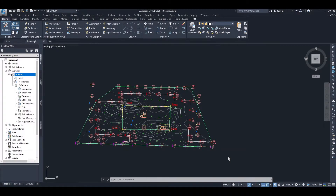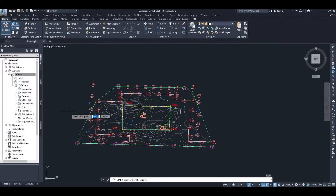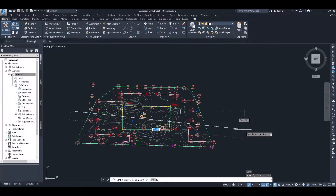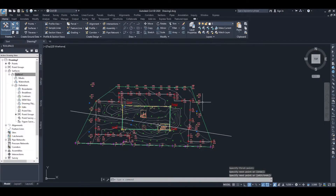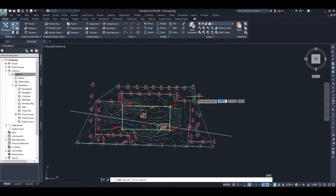Now we're going to do a sectional plot or profile through our site or through our surface. To start off with we're going to draw a line across our site, and we're going to do another line to traverse our site as well.